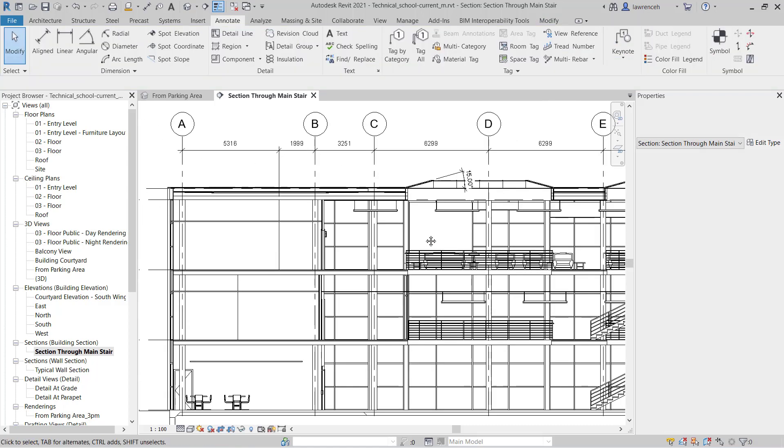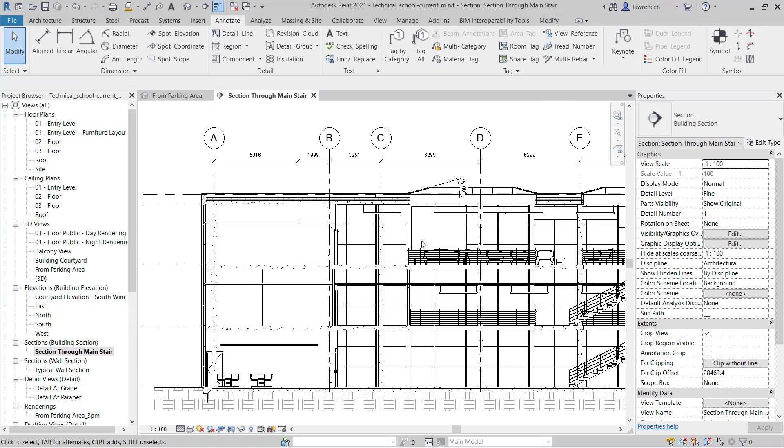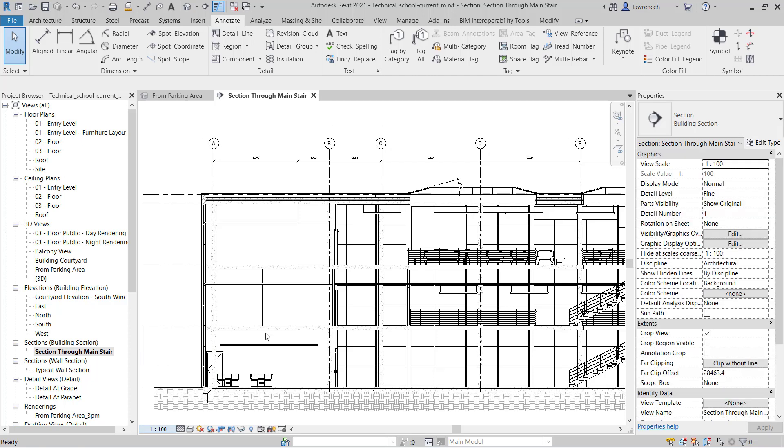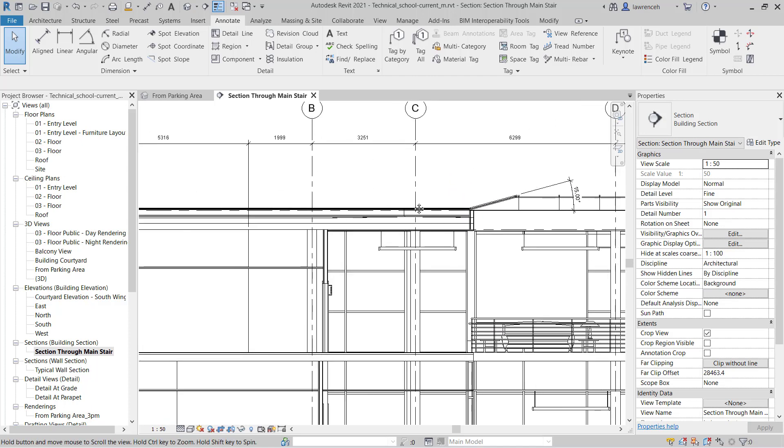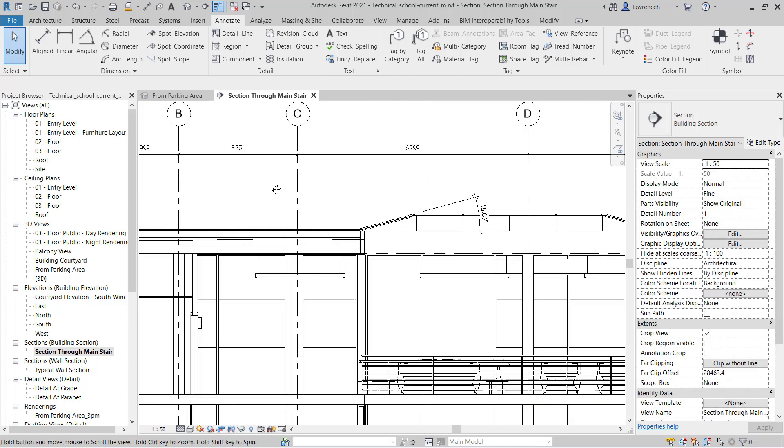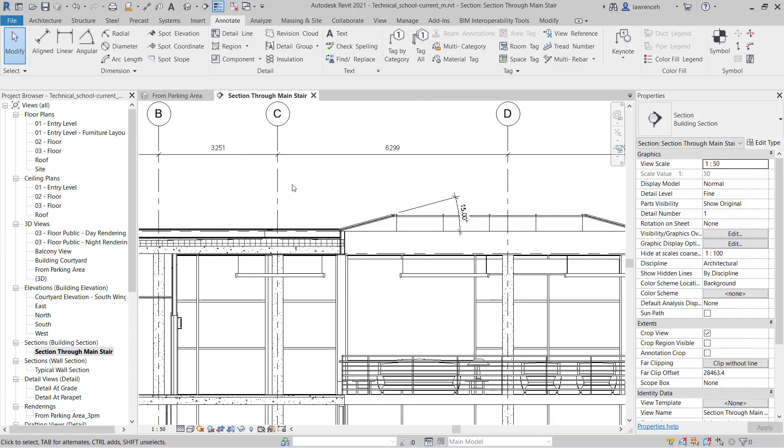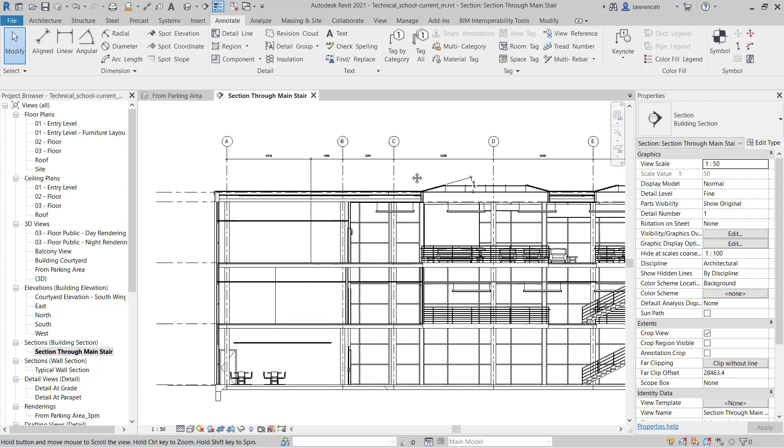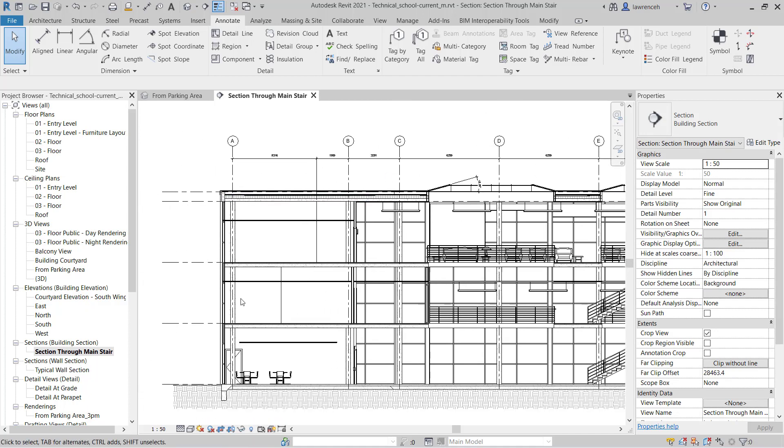And of course, don't forget that if we want to change the scale of the view, we can simply come down to the scale here on the view control toolbar. And perhaps in fact here I might want to change this to 1 to 50. And of course you'll notice that all the annotation automatically updates. Let's return back to 1 to 100.